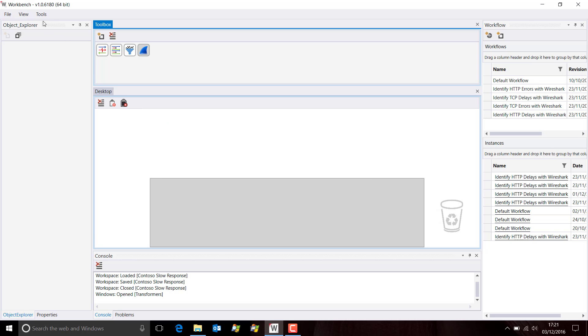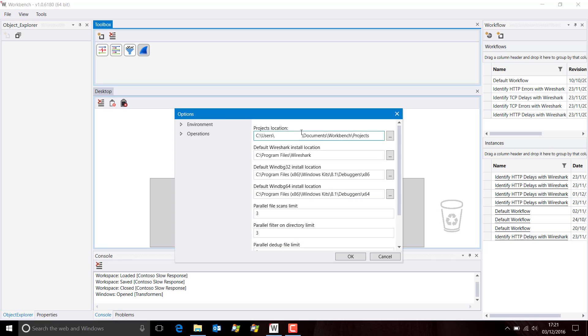So what we do is we go into Tools, Options, and we simply edit this area here. So I'm going to change the path to this one.